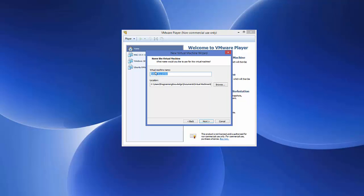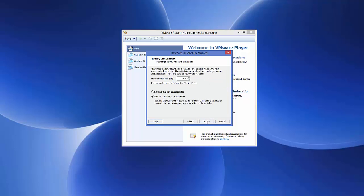Here you can give a name to your virtual machine — for example, I'll name it 'Kali 64 bit'. This also shows the location where your virtual machine will be installed. If you want to change it, just browse to the location you want, then click Next.